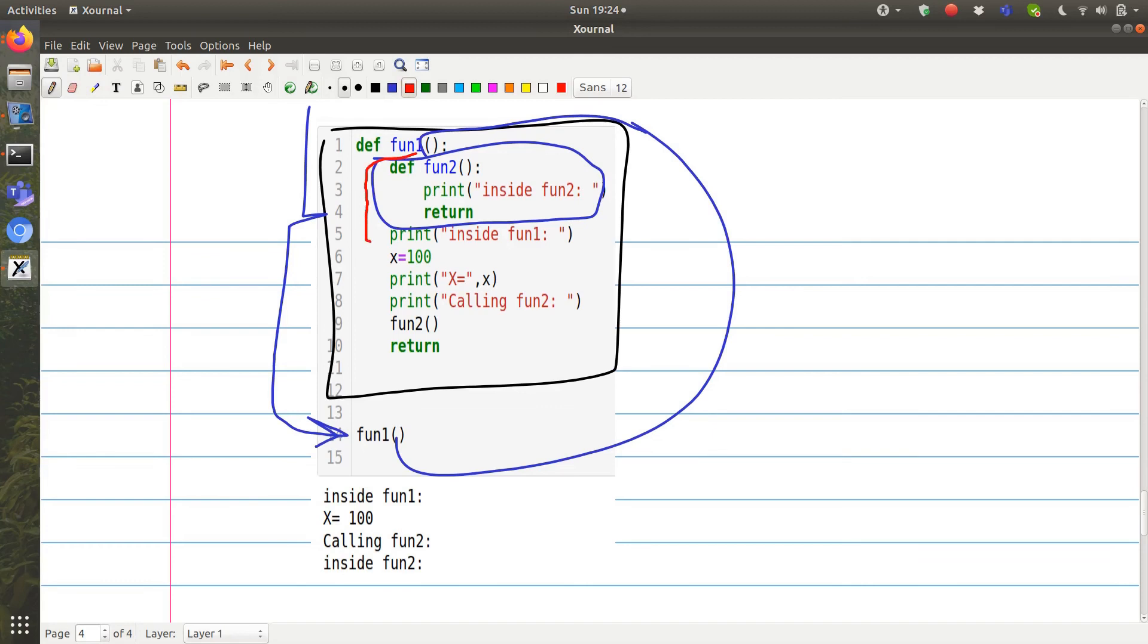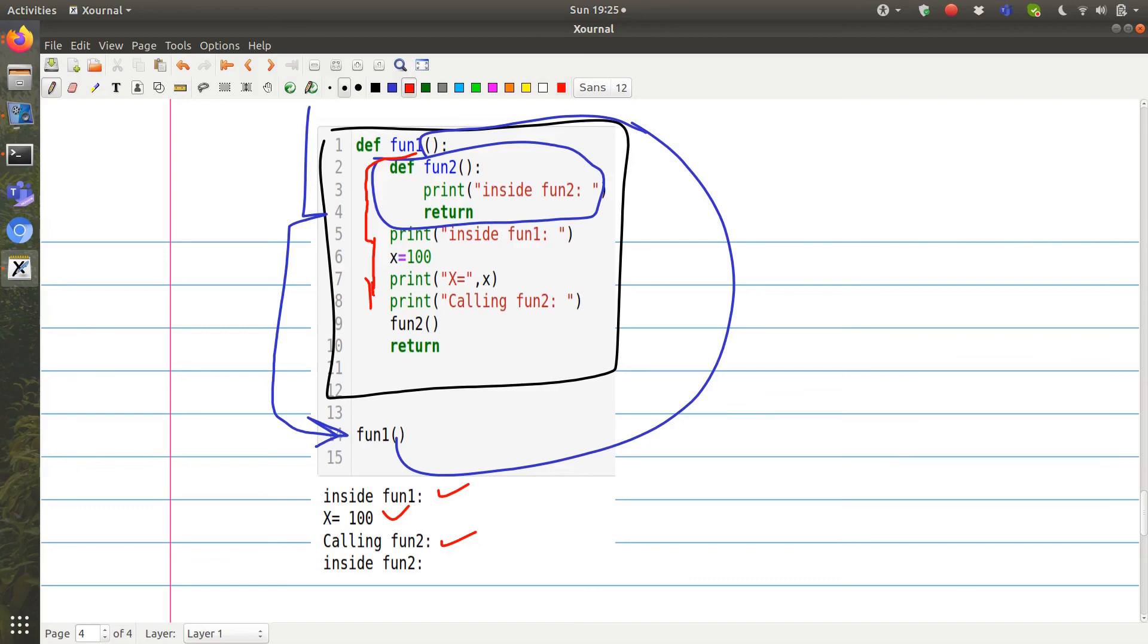So when it sees print inside font1, so it prints this. Then it sees x equal to 100. It saves x as 100. Then it sees print x. So it prints x. Then it sees print calling function. So it prints this message.